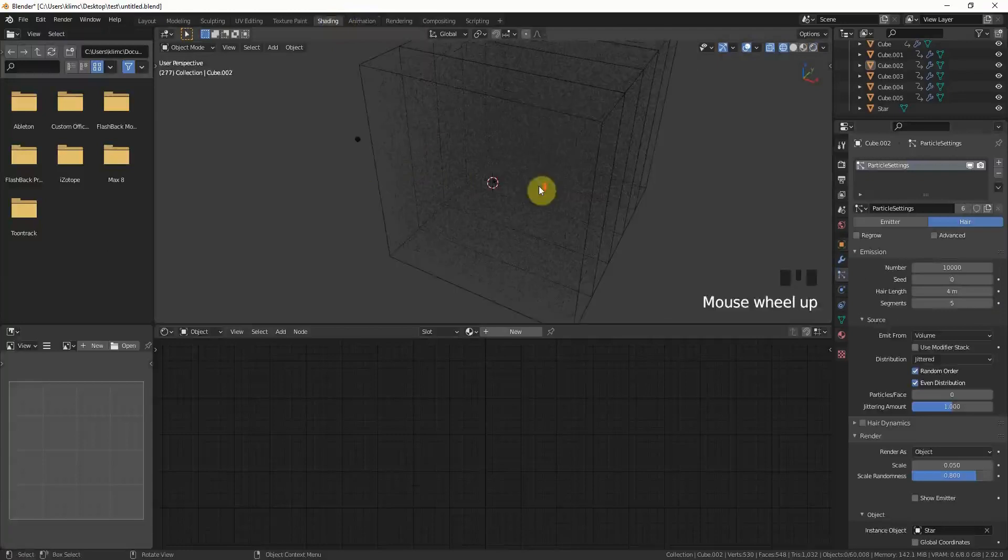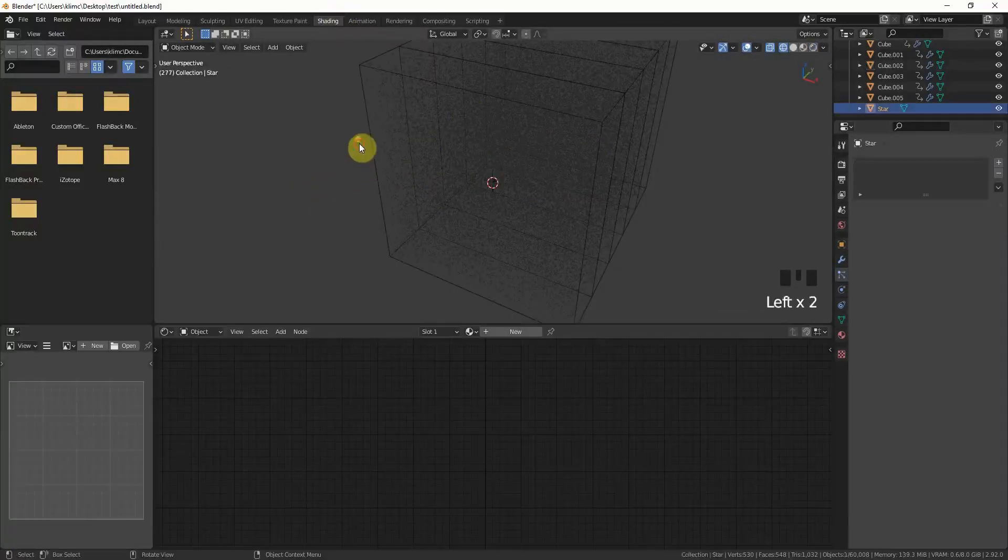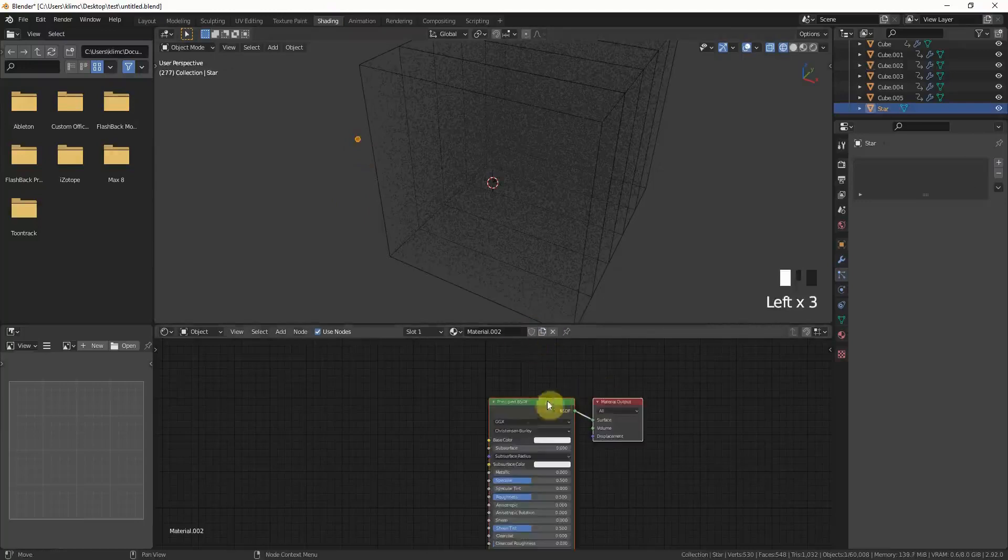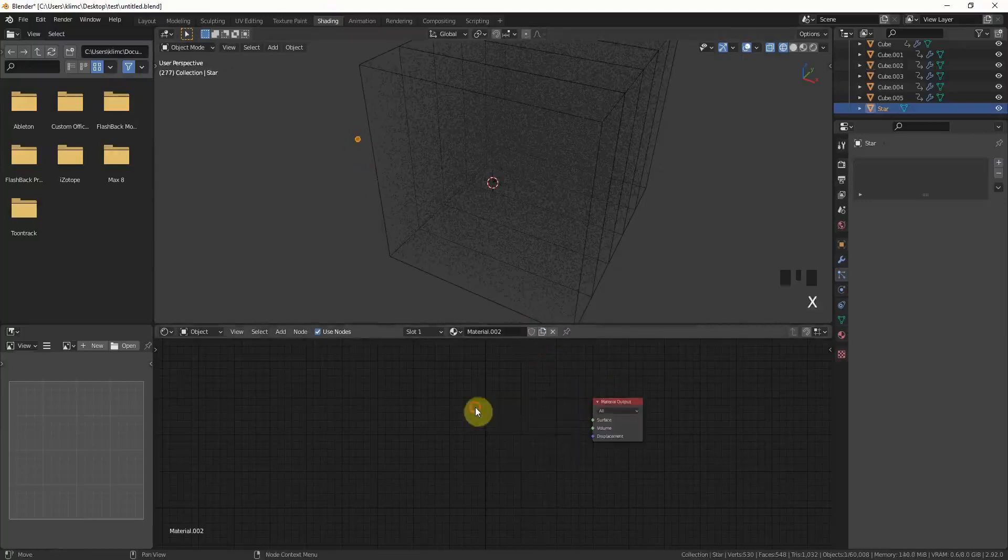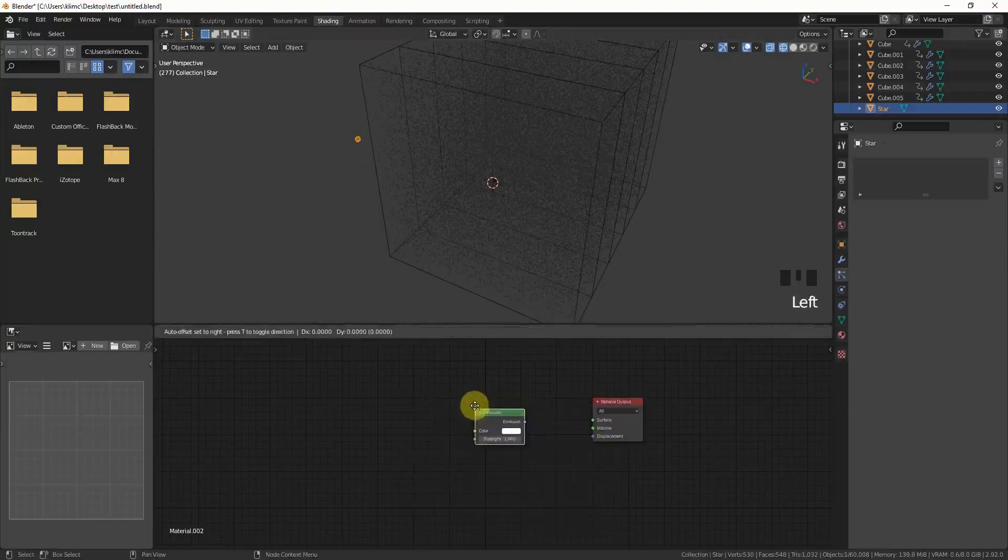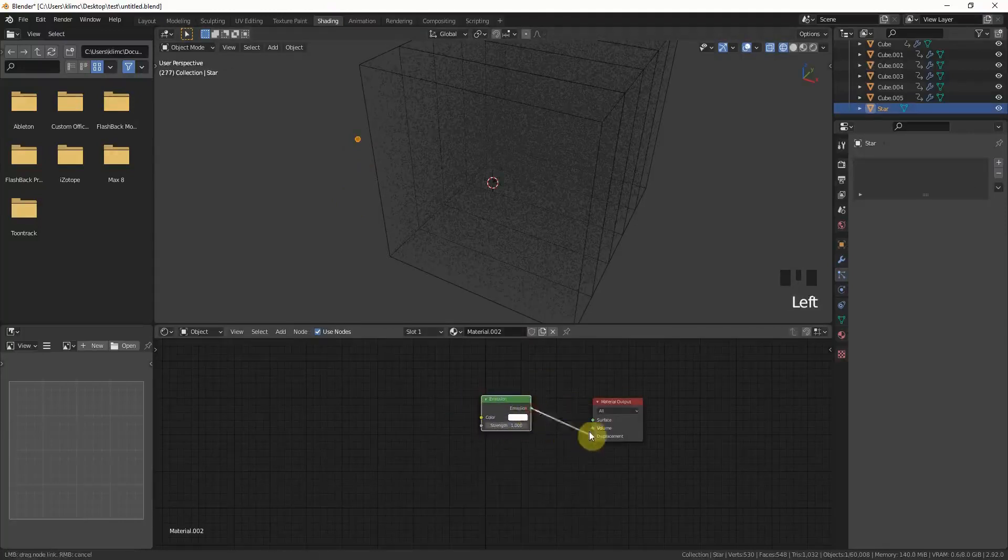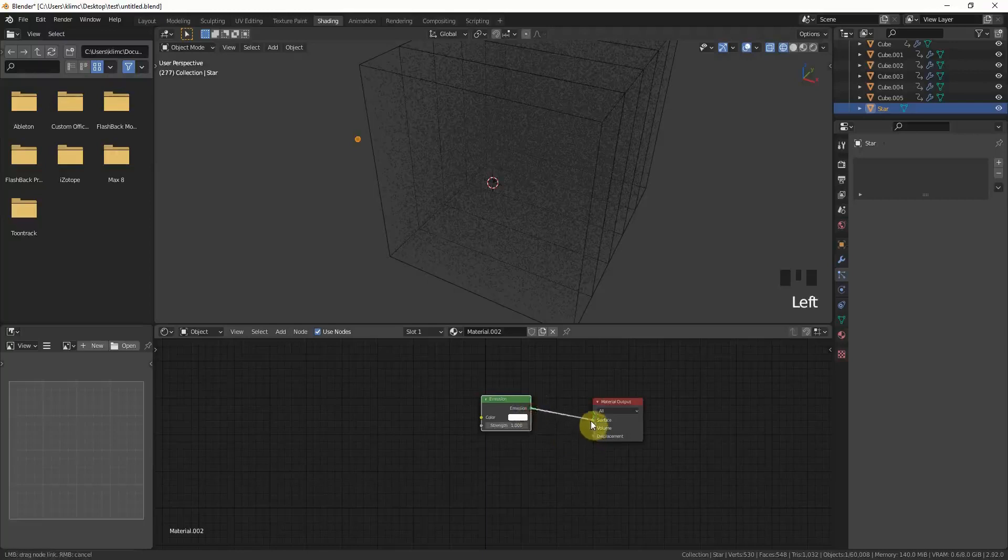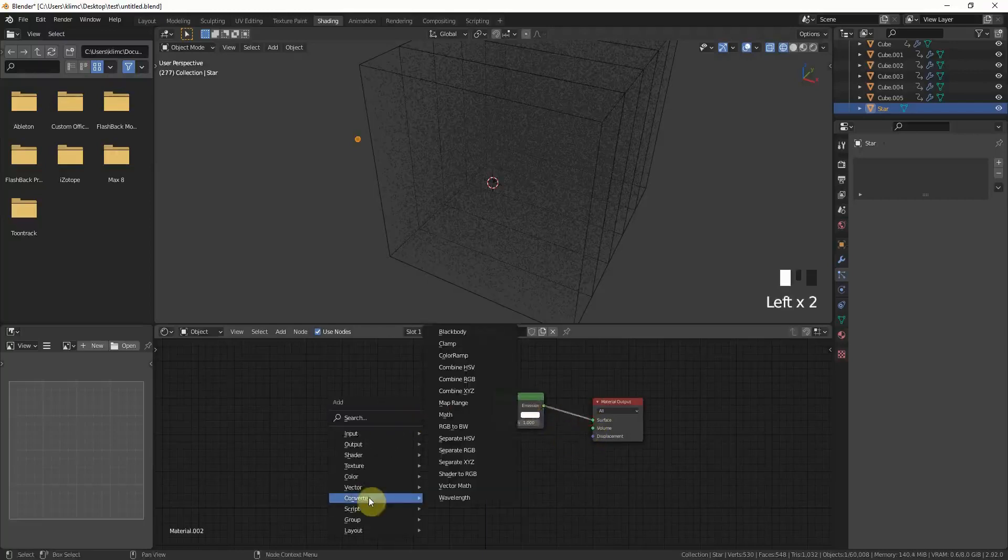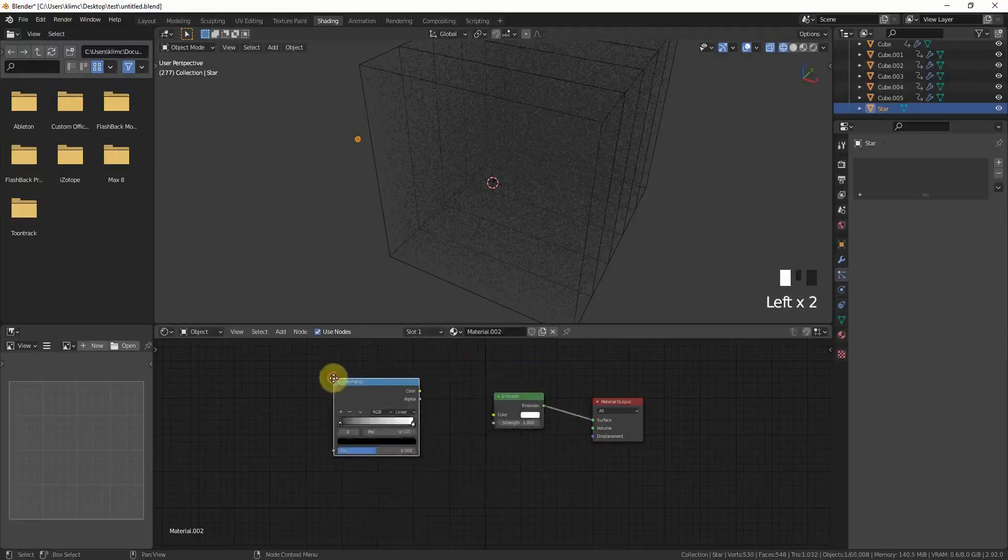Go into wireframe mode here, click on the star, add a new material, delete the principled BSDF, and put in an emission shader. You can just drag the emission into the surface.